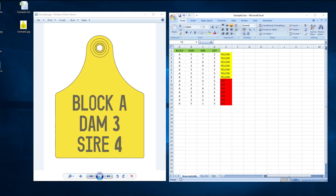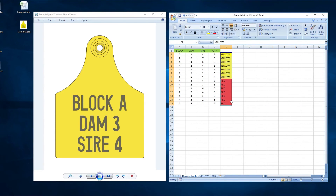Firstly, here we can see that there are a number of colors supplied in the same spreadsheet — yellow and red. Each spreadsheet is treated as a separate job as it goes through our system, and therefore each color must have its own sheet and CSV file when supplied to us for printing.